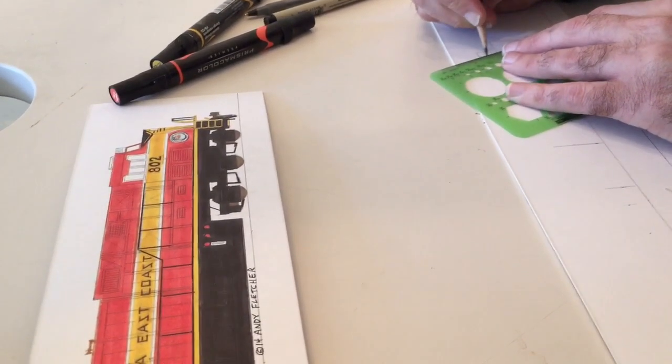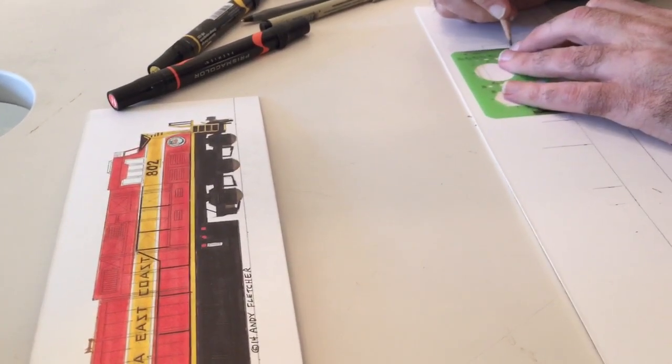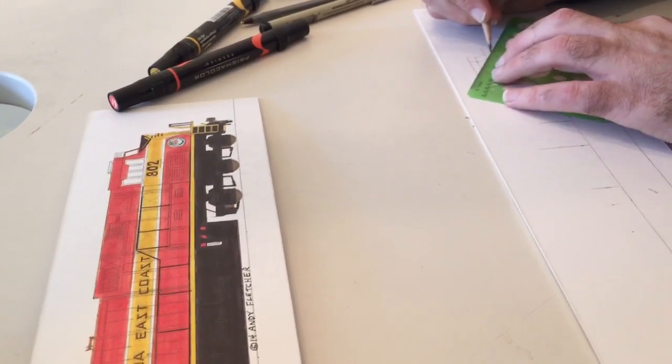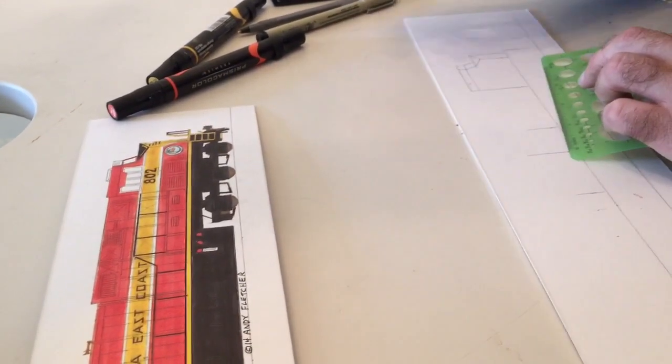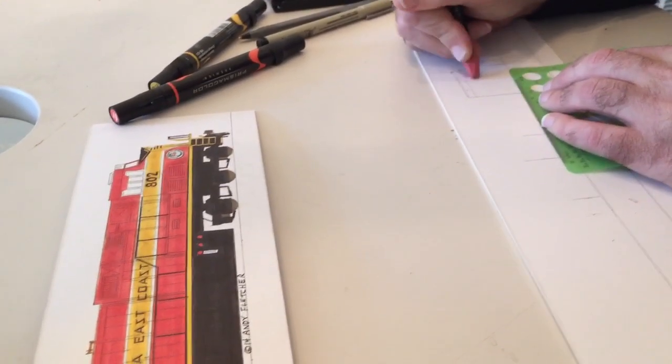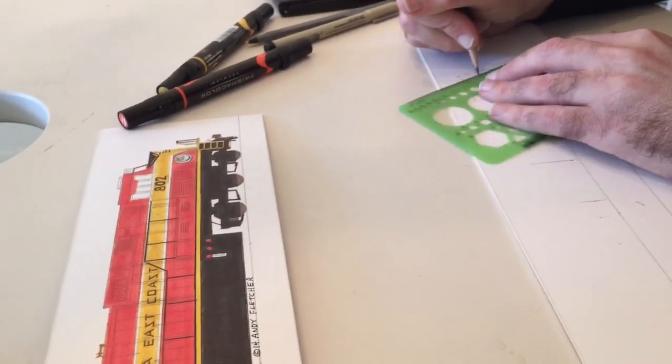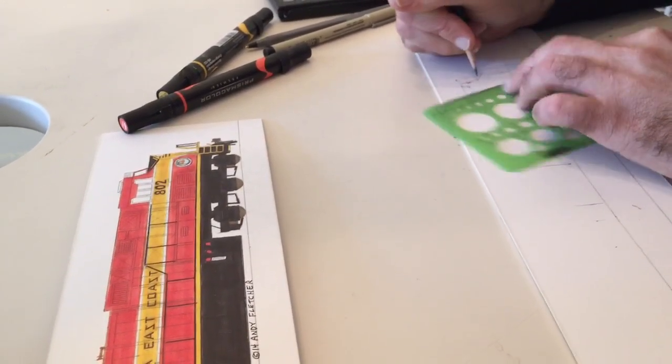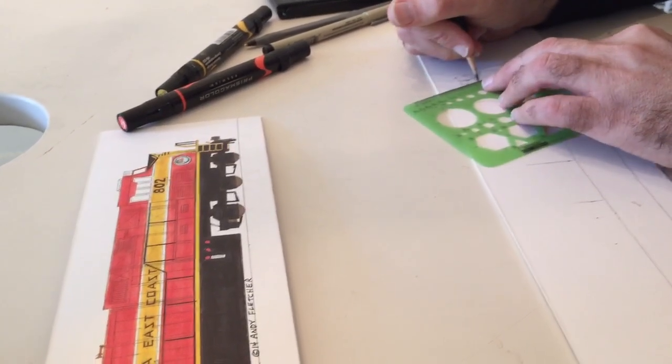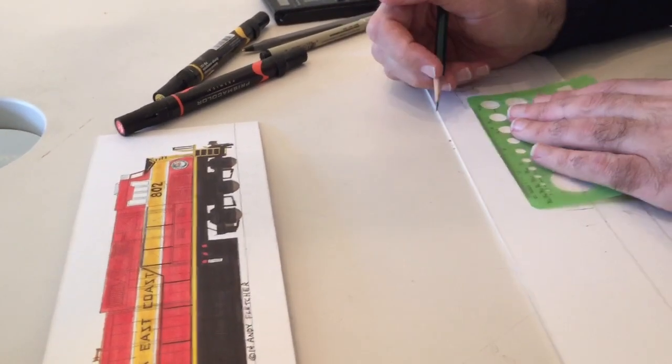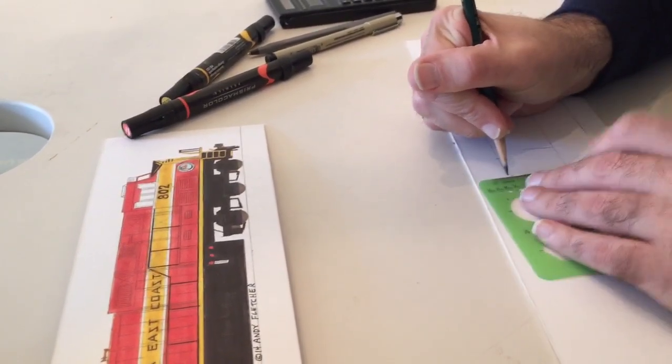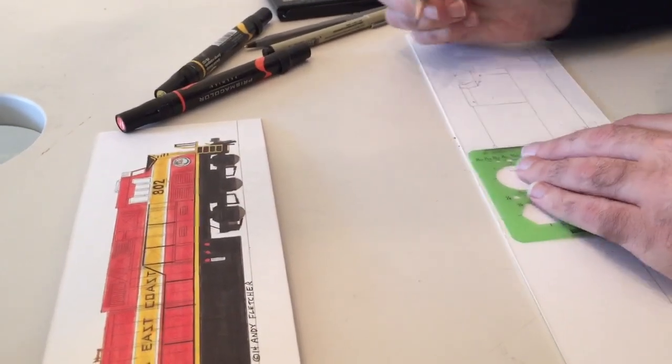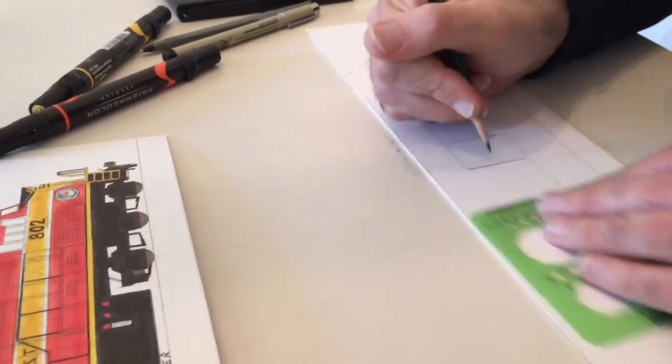Again, I've drawn these dozens and dozens of times. So, my eye knows about what size to make everything.